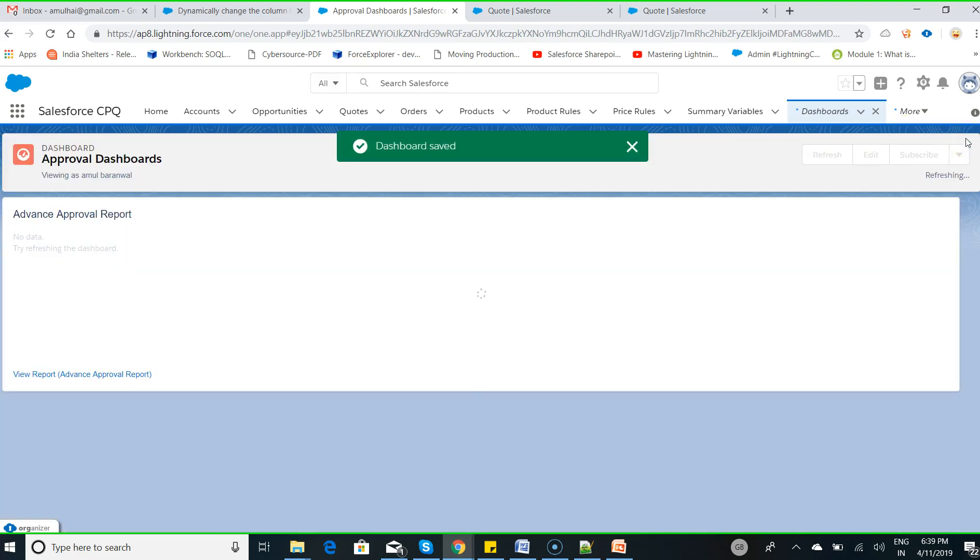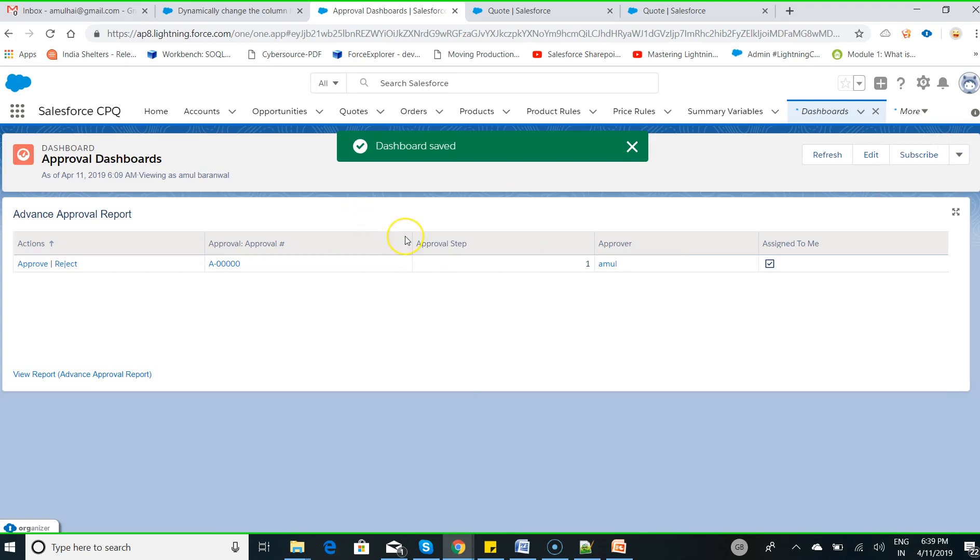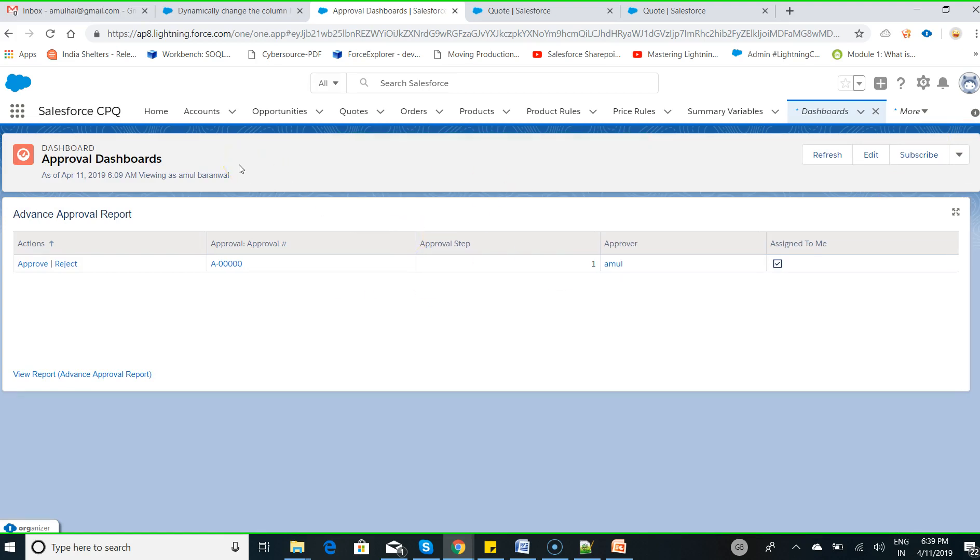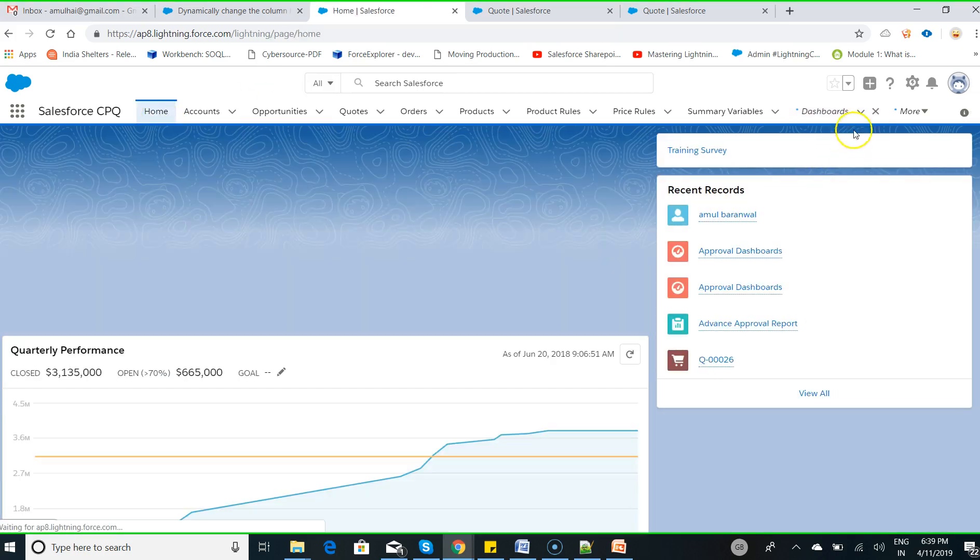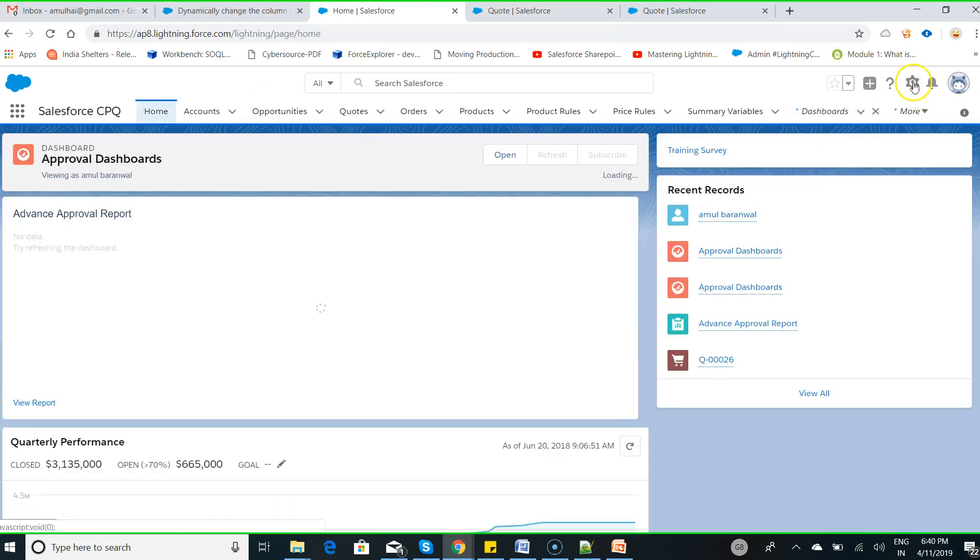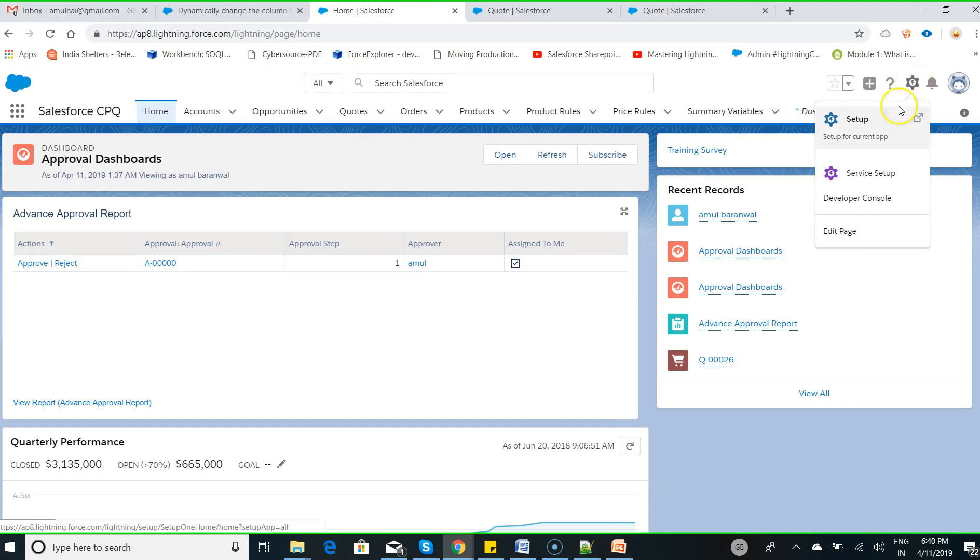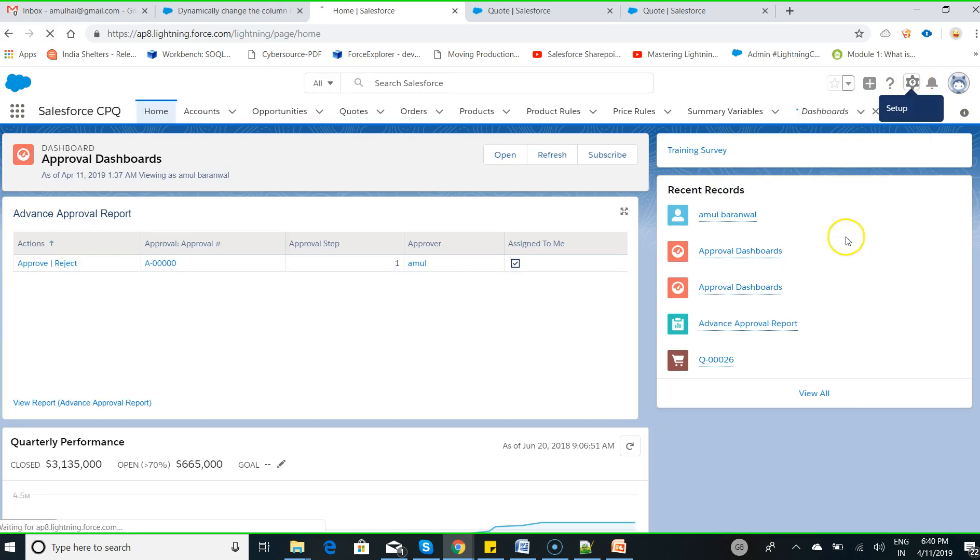Now it's time to add this particular dashboard component to your home page layout. Click on home, go to the wrench icon, click on edit page.